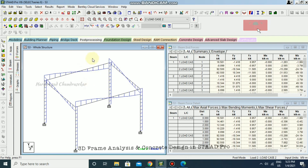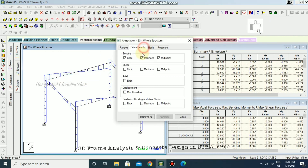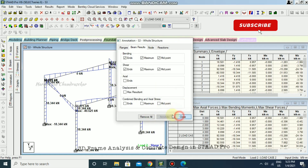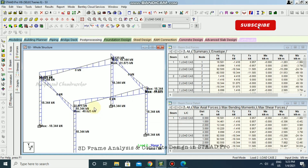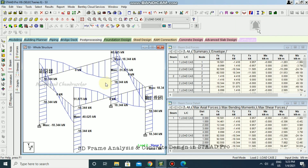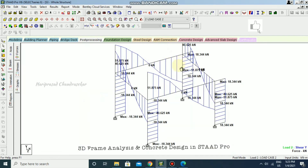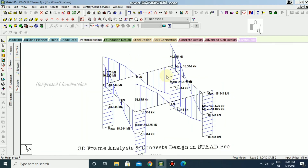For shear force, you can see the shear force diagram. Go to Results, View Value to see the values for shear force. Maximize the window for a clearer view.